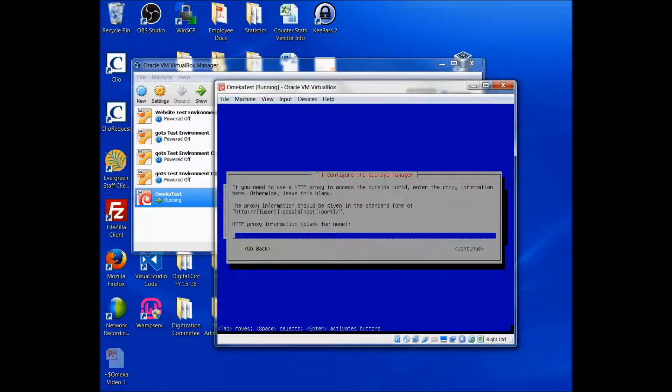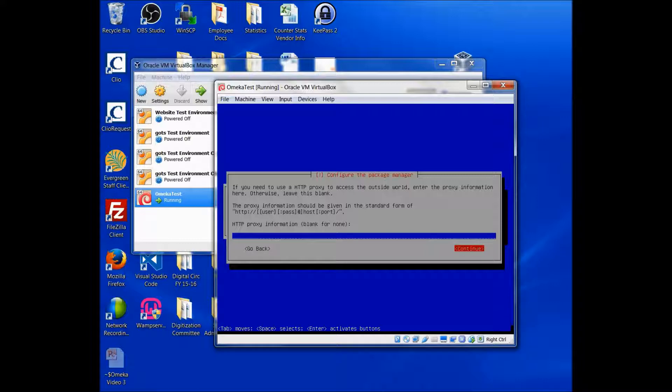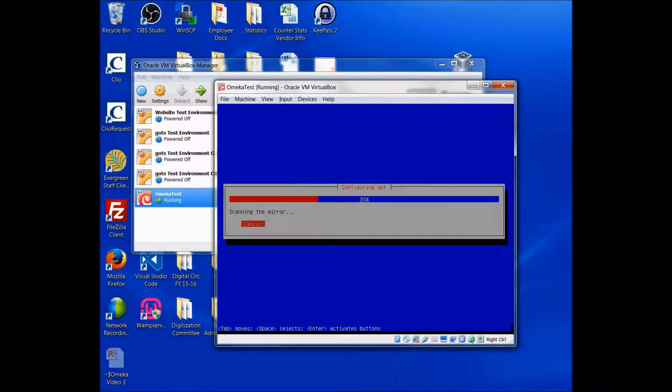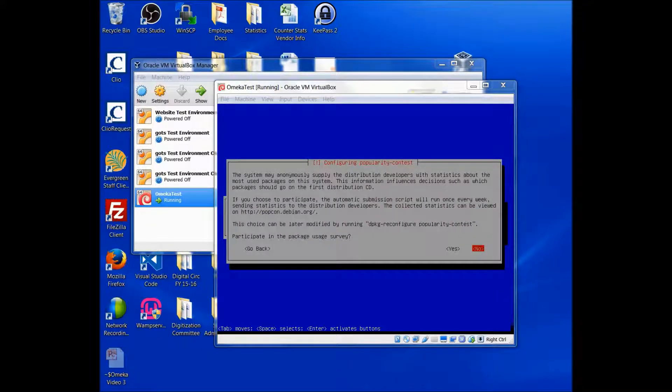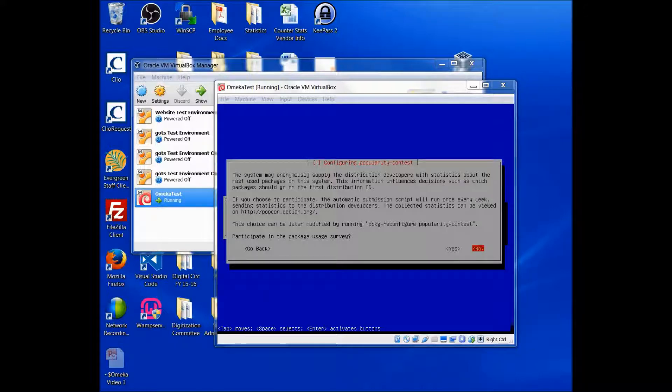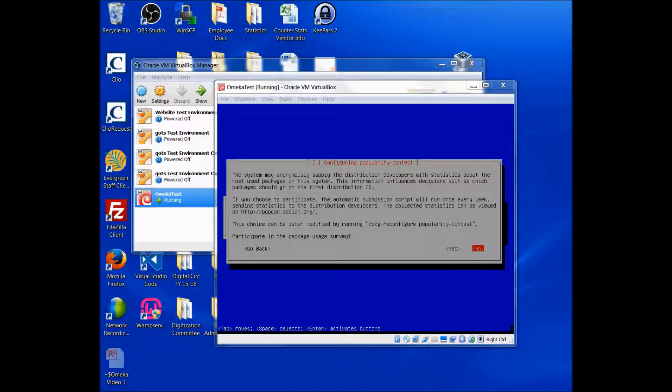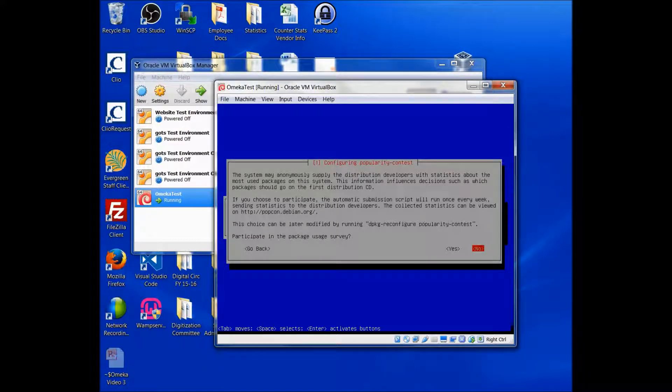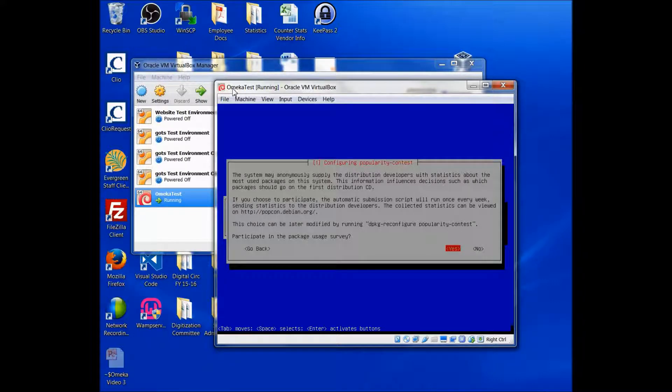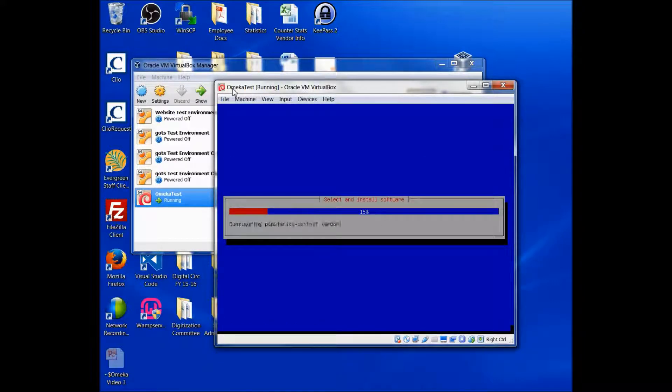I am not using a proxy. If you're just building a test environment, chances are you aren't either. So I'm going to hit continue. OK, so eventually I will get this pop-up window. And I'm more than happy to participate in how I'm using the packages. So I'm going to select yes. You don't have to. Selecting no won't change anything.